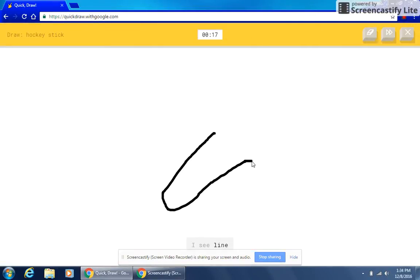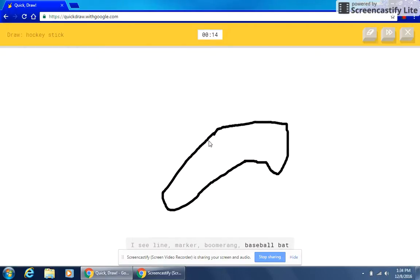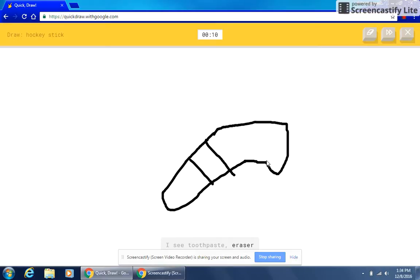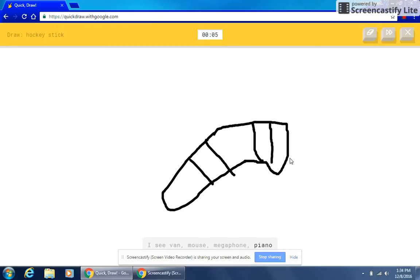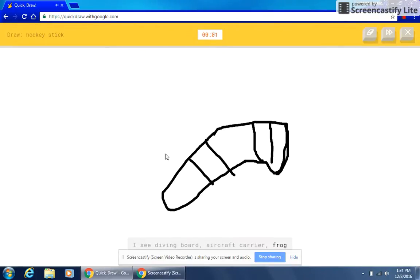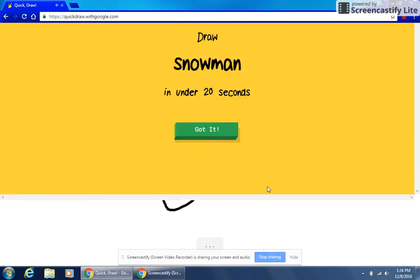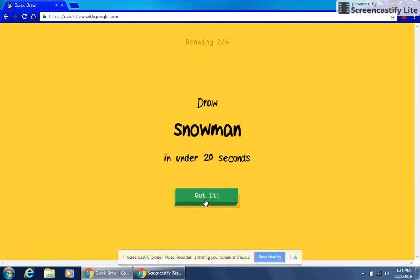I see line or marker or boomerang or baseball bat. I see toothpaste or eraser or bandage or bread. I see van or mouse or megaphone or piano or drill. I see diving board or aircraft carrier or frog. I see lantern. Sorry, I couldn't guess it.